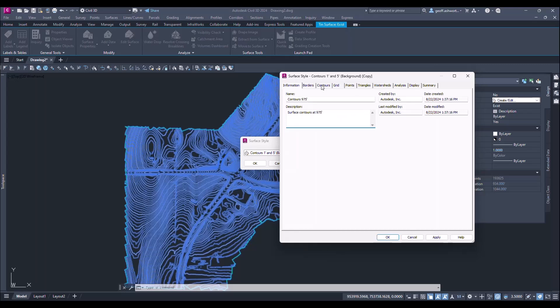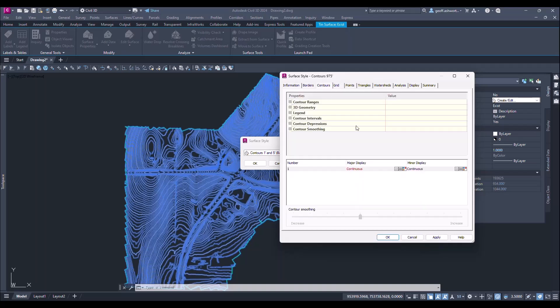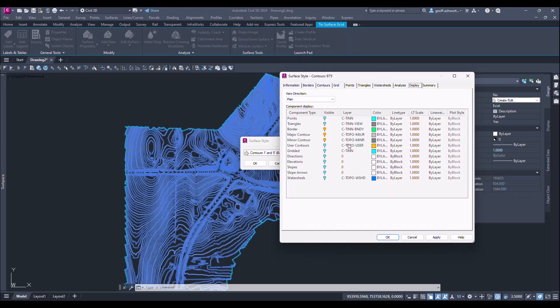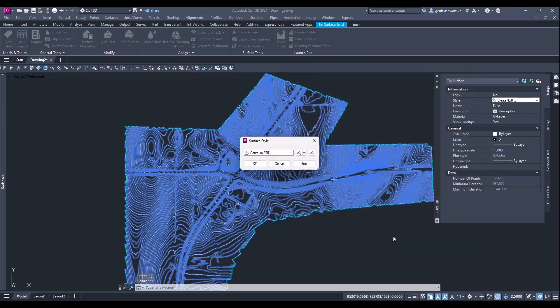Next we'll go to the contours tab and here we will change the contour intervals so that it will only display the 975 contour for the major. And then in the display tab we will turn off the minor and we'll keep the border on, but the major contour is 975 and it will display that.